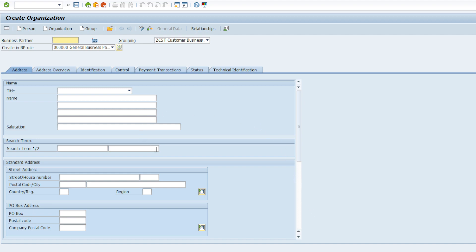For example, if we want to create a business partner as an organization, just click the Organization button and you will get this initial screen. If you notice, this initial screen is almost similar to the customer or vendor initial screen — we need to maintain the name, address, postal code, language, and so on.